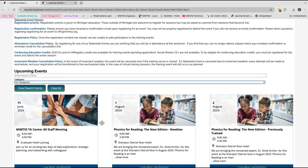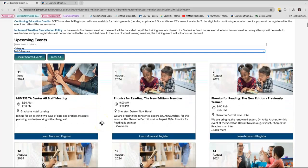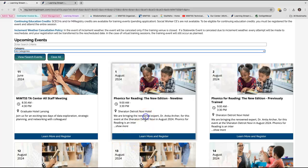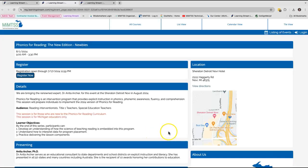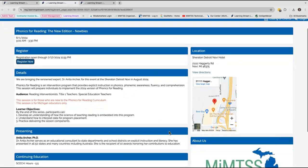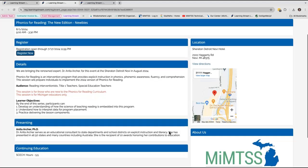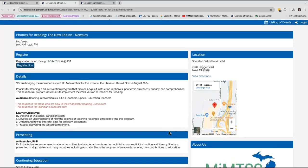To find out more details about a session, click on the tile. For example, I will click on the upcoming Phonics for Reading Newbies session. The event page will open in another window and include information about the event, including dates, times, details, the presenter, continuing education credits, and the location.